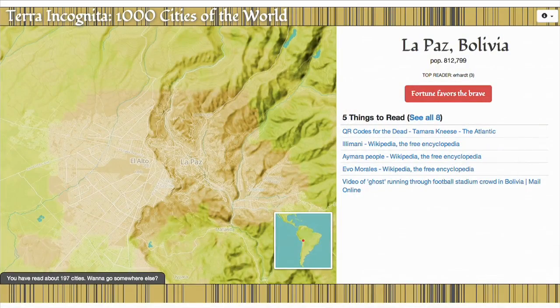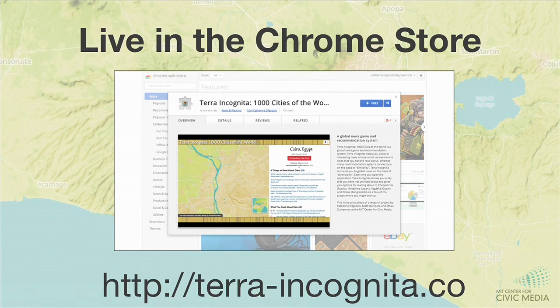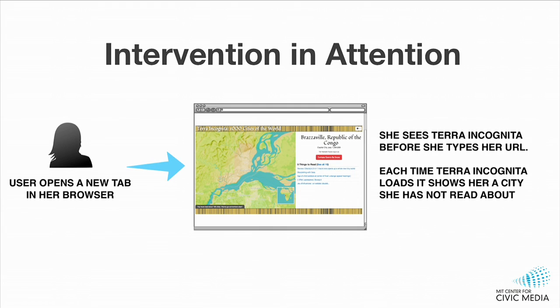My project is called Terra Incognita, 1,000 Cities of the World, and I'm working on it with Matt Stempek from the center. It's a serendipitous global news recommendation system and game based around exploring news about what we've deemed the 1,000 most important cities in the world. It's an extension for the Chrome browser and it's live in the web store now. When a user opens a new tab, Terra Incognita presents a map of one of these thousand cities along with recommended news stories about that place.